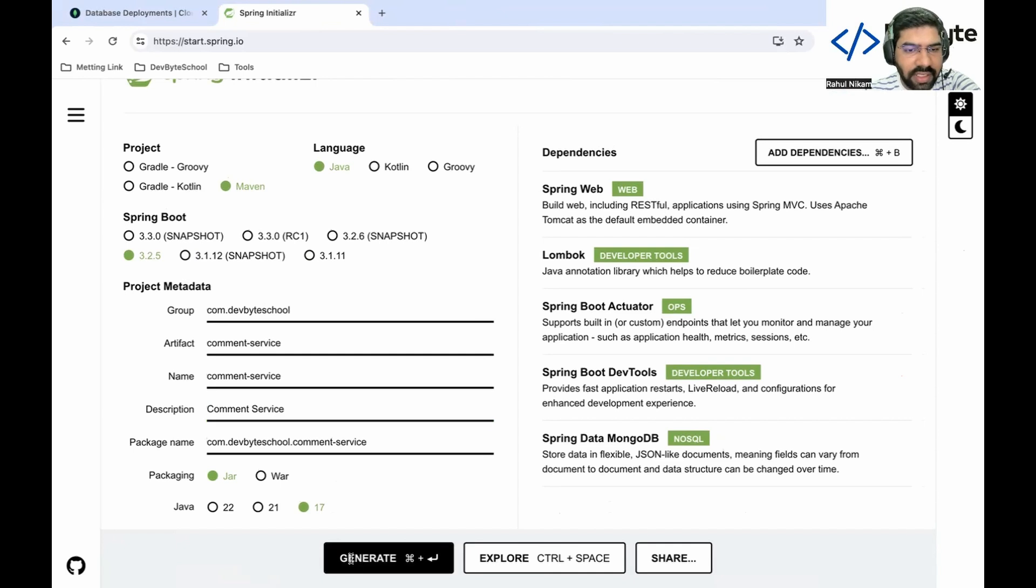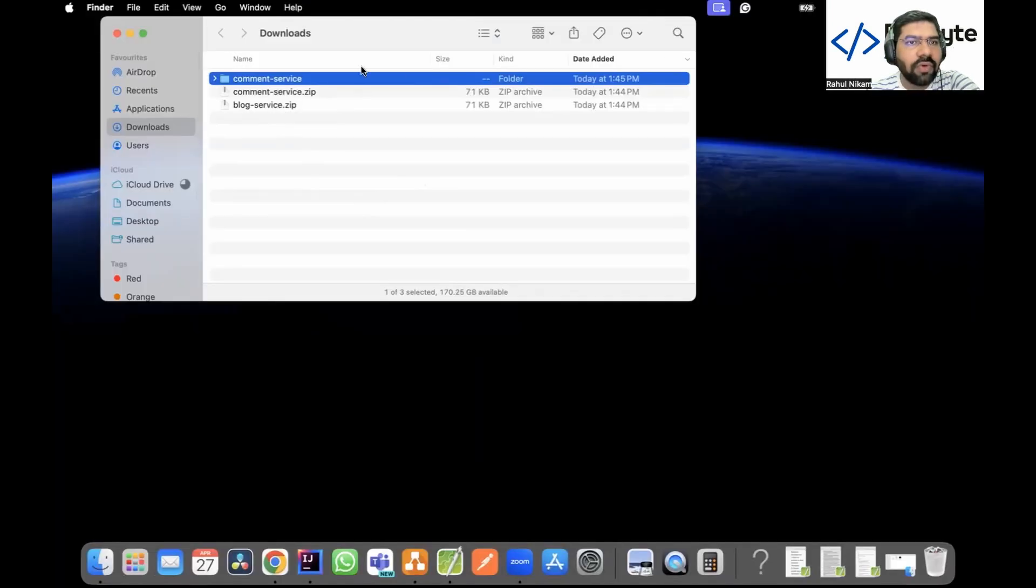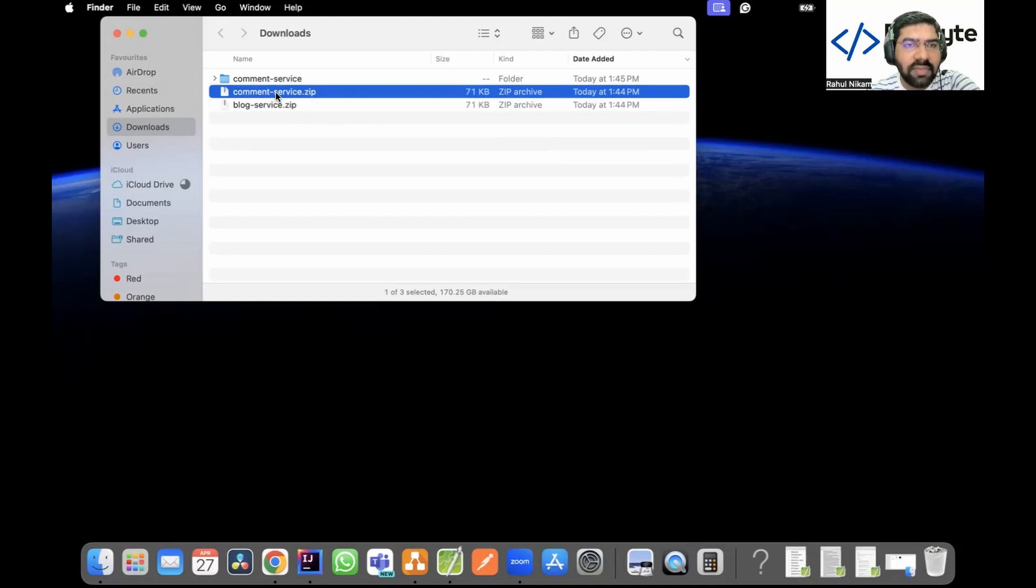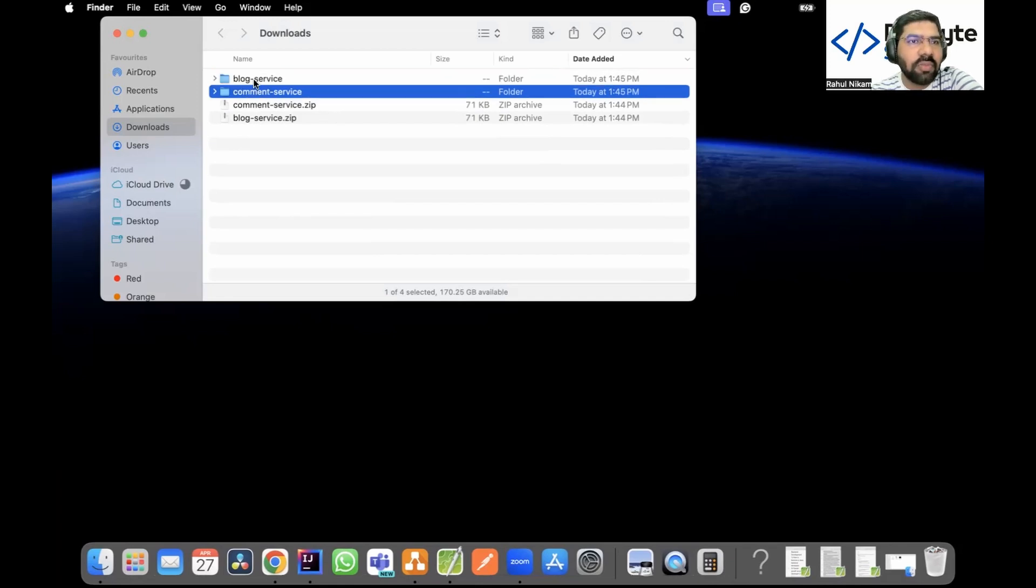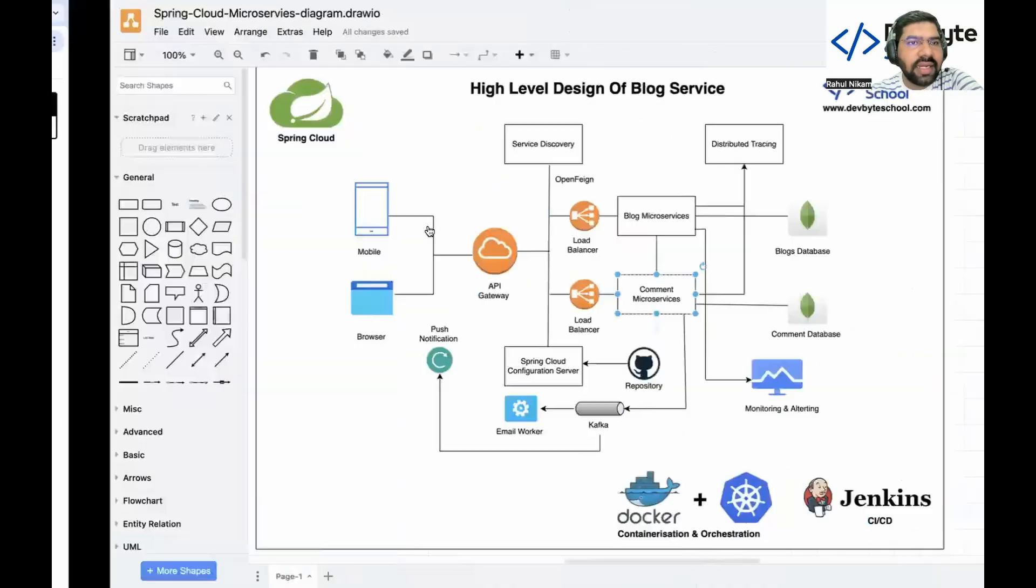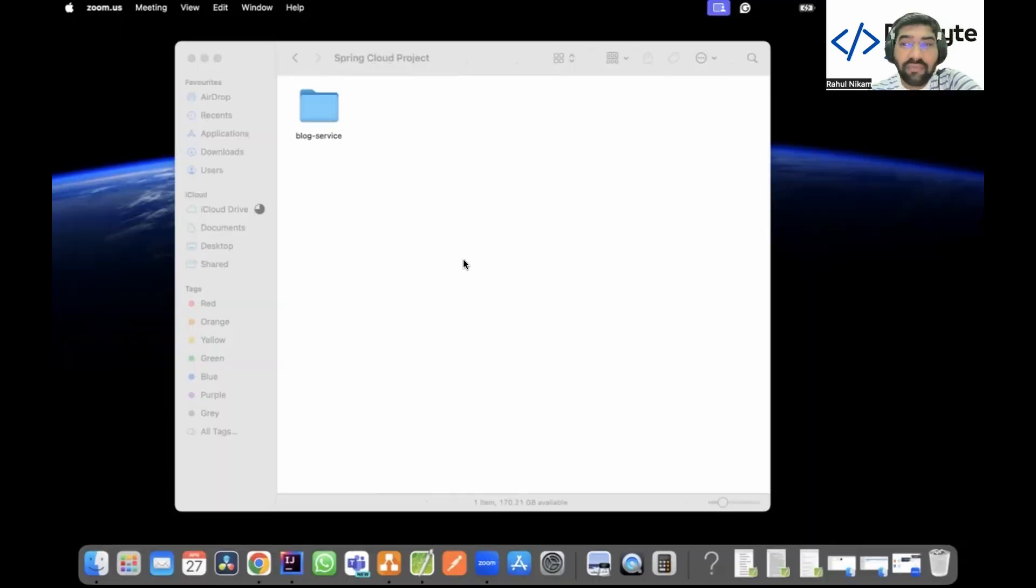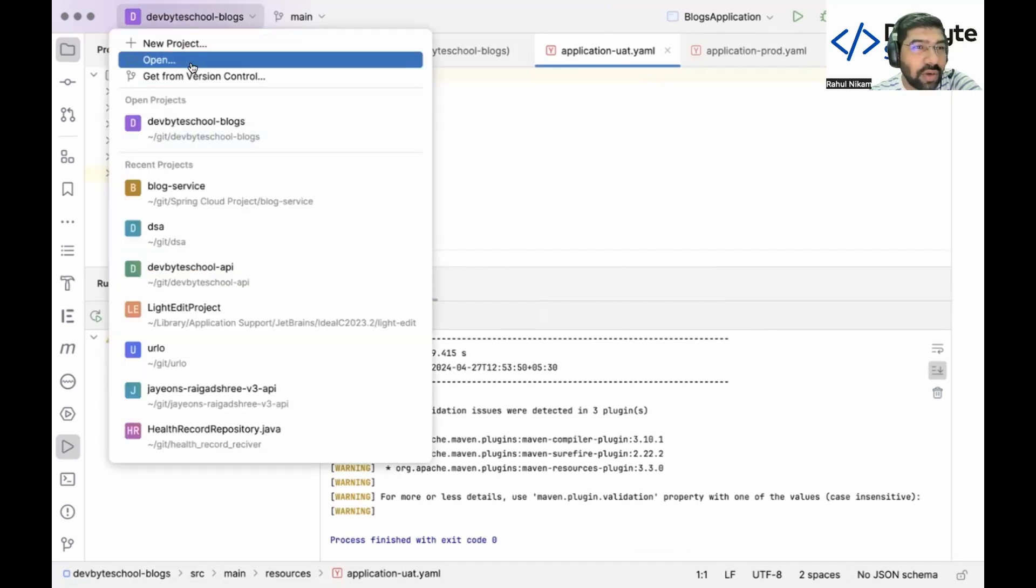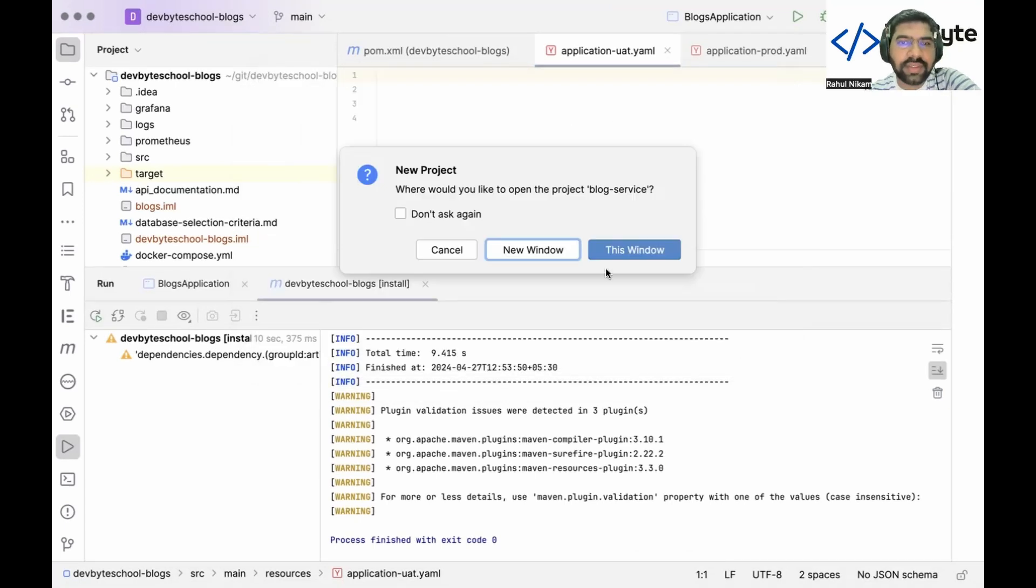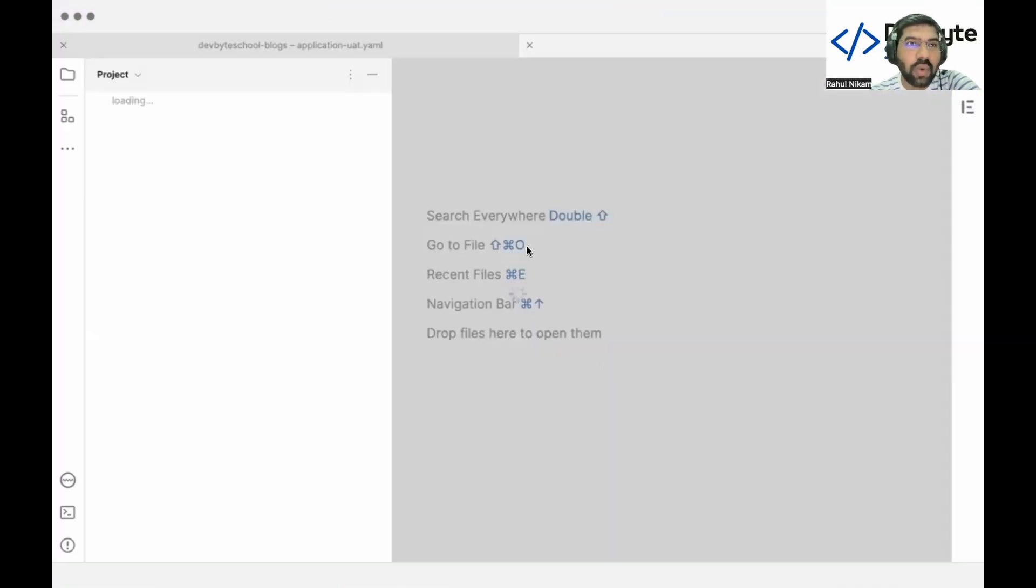Let's jump to our download folder. Blog and comment zip files will be created. Just unzip those two. After unzipping, you need to create one workspace and paste the projects there. I already created one workspace. Let's copy and paste them. After successfully pasting the project, we need to open that in our IDE. Click on open, browse the specific content, and open the project. Click on new window so it will open the whole project in a new window.